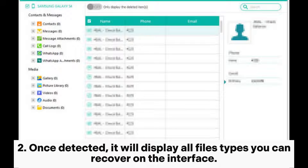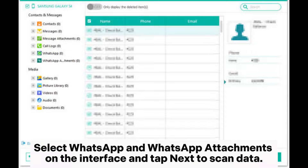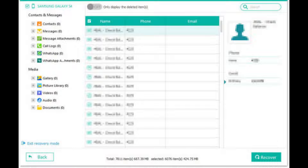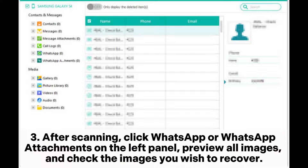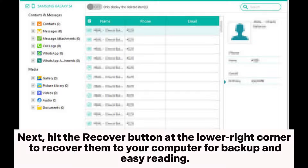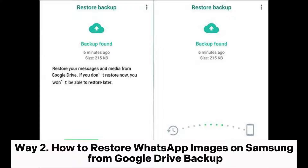Once detected, it will display all file types you can recover on the interface. Select WhatsApp and WhatsApp attachments on the interface and tap Next to scan data. After scanning, click WhatsApp or WhatsApp attachments on the left panel, preview all images, and check the images you wish to recover. Next, hit the Recover button at the lower right corner to recover them to your computer for backup and easy reading.